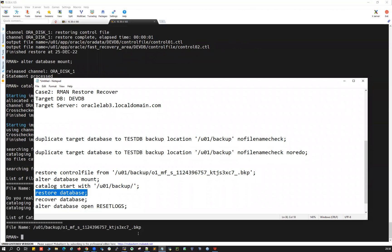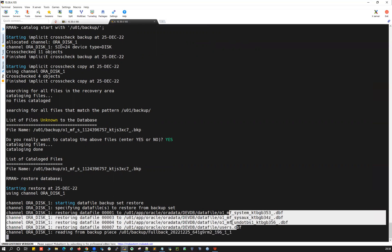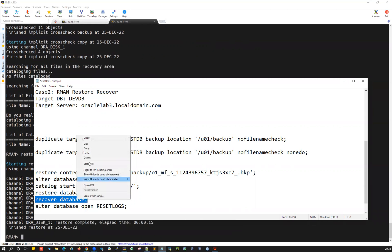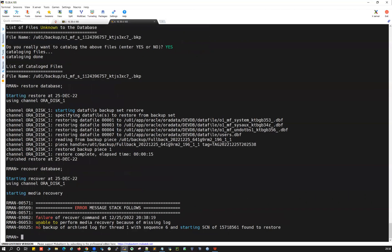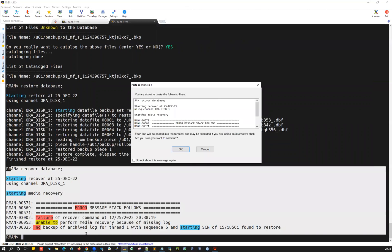Now I run 'restore database' and it picks up the full backup from u01/backup, restoring all the datafiles. Then I attempt 'recover database'. The recovery fails because there are no archivelog backups found in the backup location u01/backup — nothing to recover from. So recovery does not work. Opening with 'alter database open' will also not work because recovery could not complete.